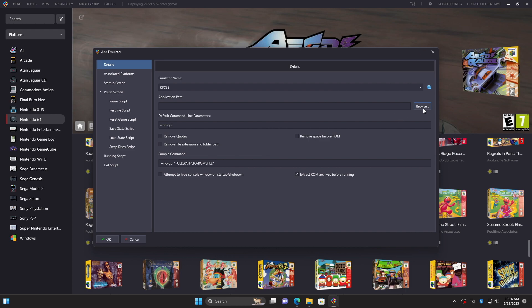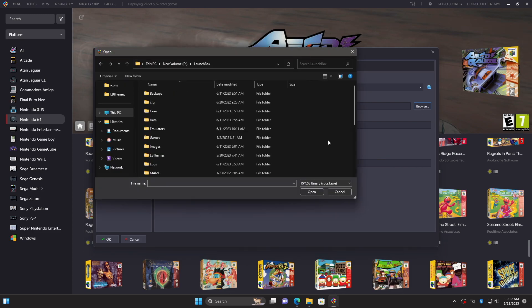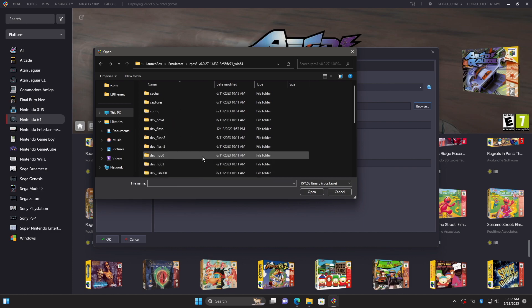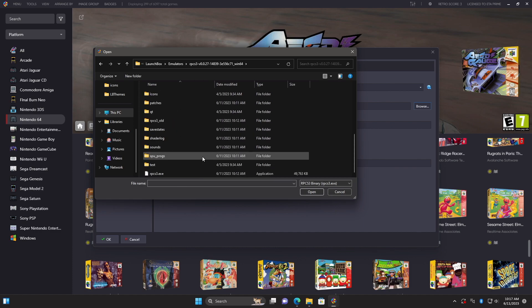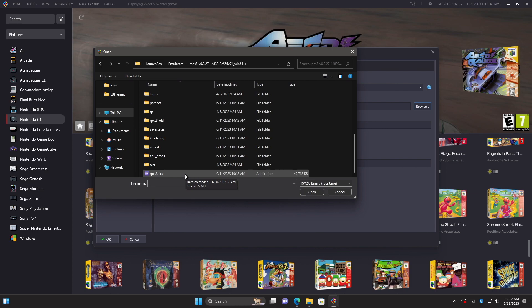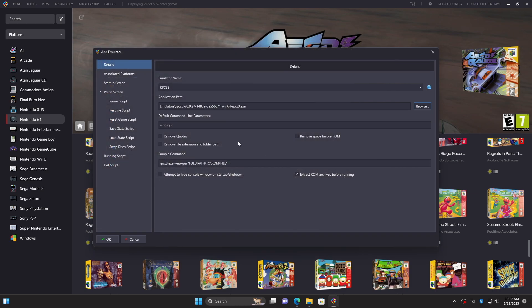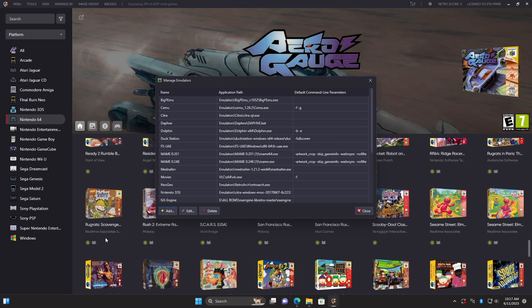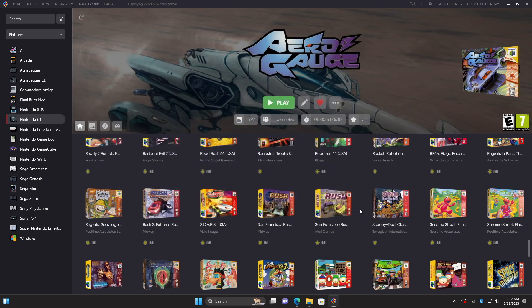From the add emulator section in LaunchBox, application path. We're going to navigate to our LaunchBox directory, emulators, and we'll find RPCS3. We want to choose the RPCS3.exe. Default command line parameter is already set up for us. Our sample commands are already set up. Associated platforms is ready to go. This is only for PS3. So this is going to be our default emulator. We'll choose OK. Close. Now we have the emulator set up.